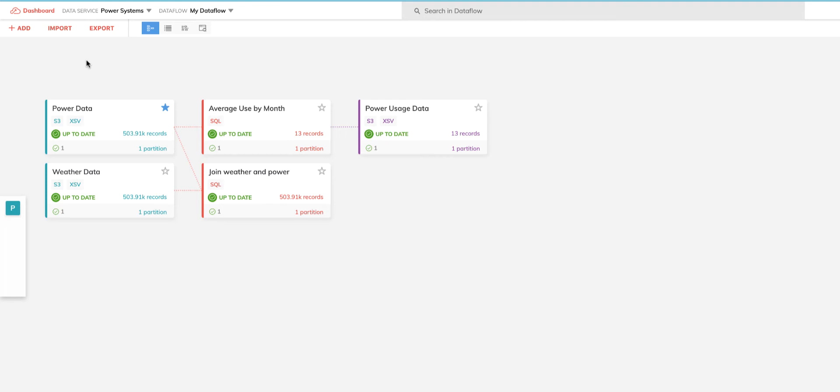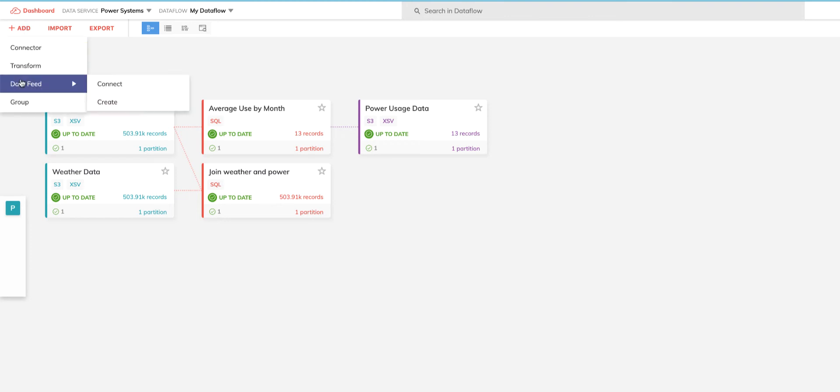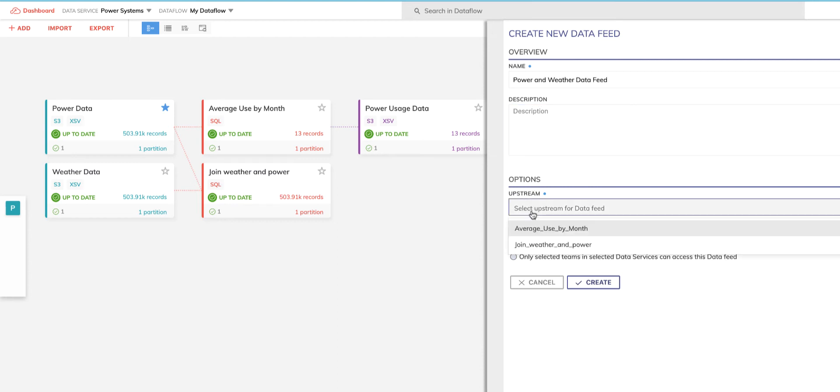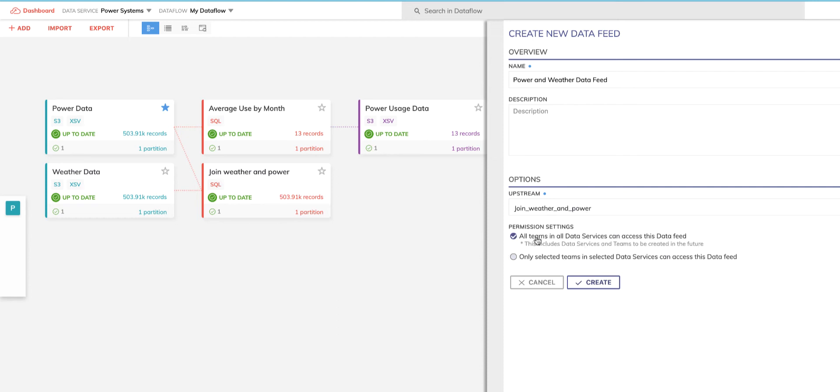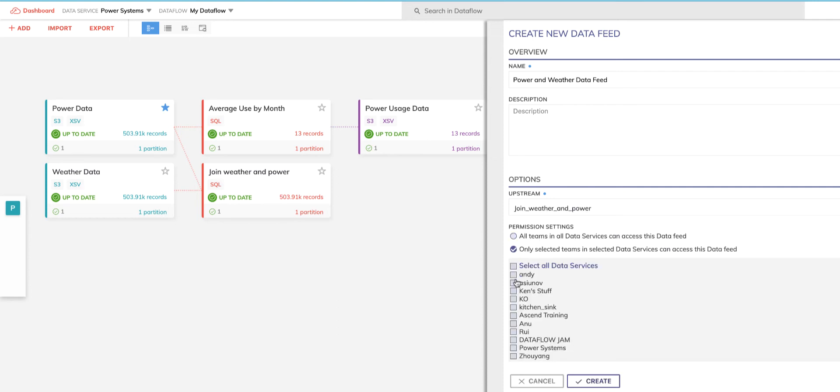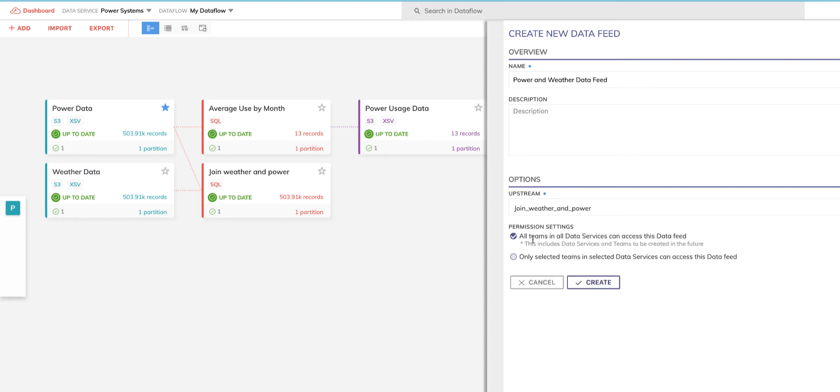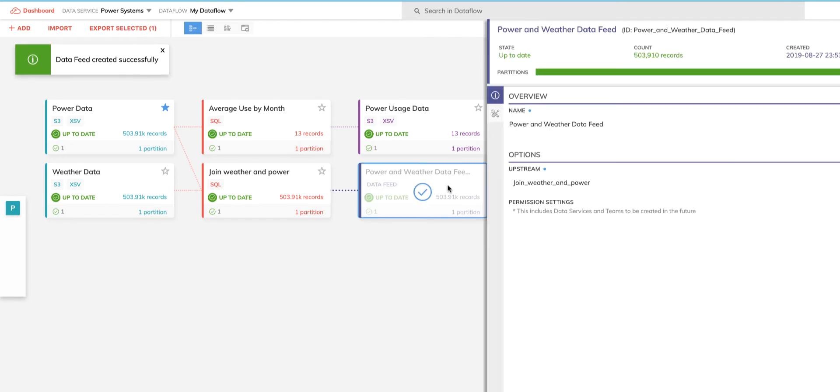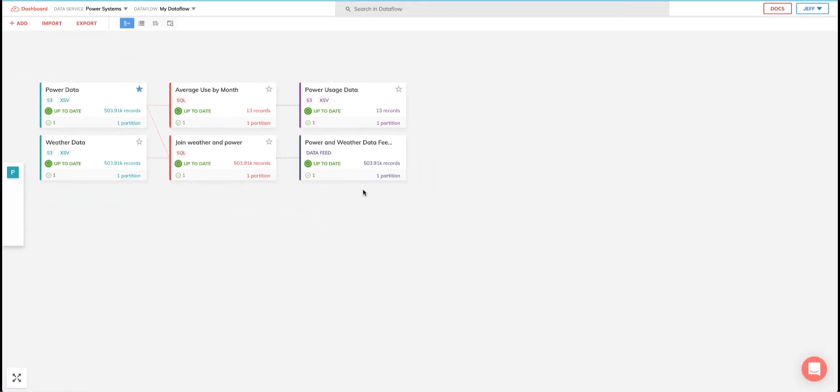To do this, I simply click the Add menu, choose Data Feed, choose Create since we're building a new one, give it a name, tell it what upstream transform to connect to, and then apply access permissions if I want. But for now, I'm just going to make it available to everybody in my environment. Hit Create, and that's it. I now have a dedicated data spigot that contains a very specific data set that I can now allow others to subscribe to and build their data flows off.